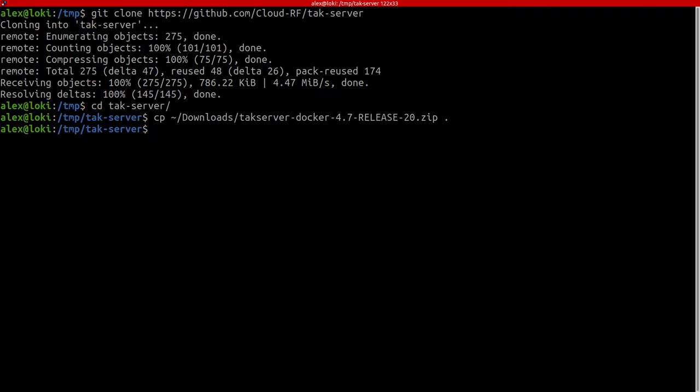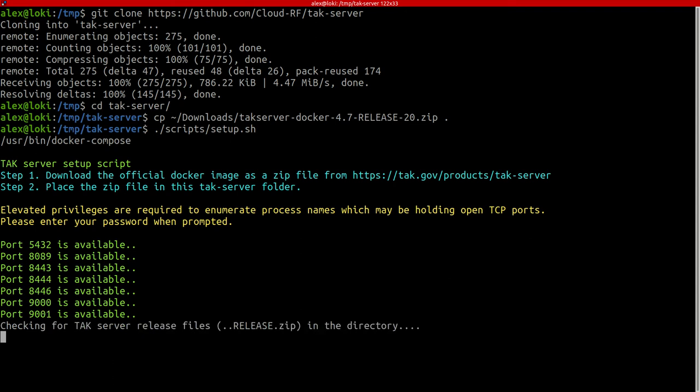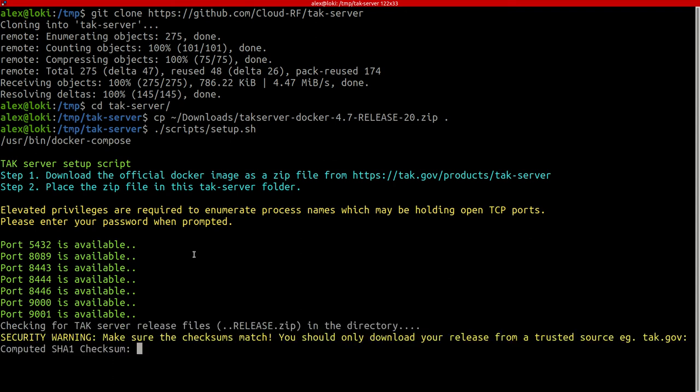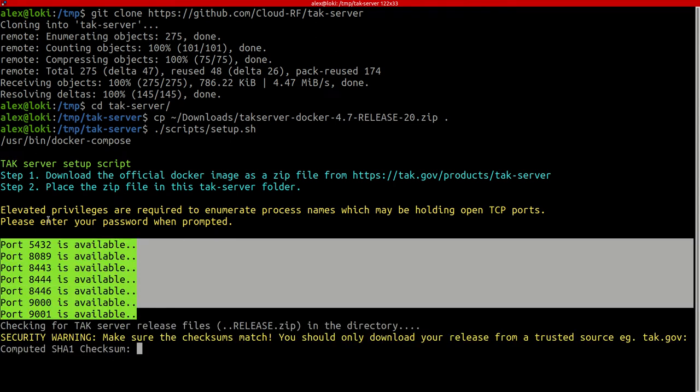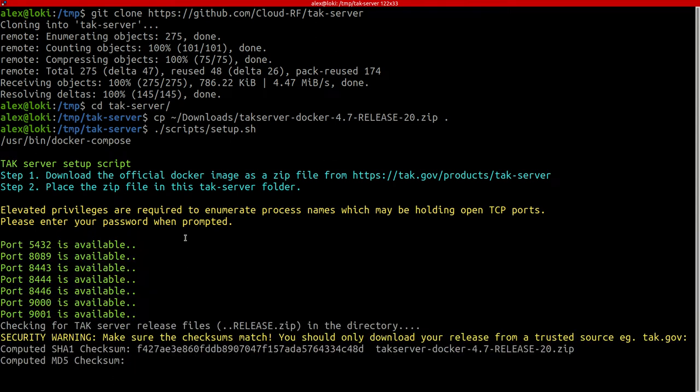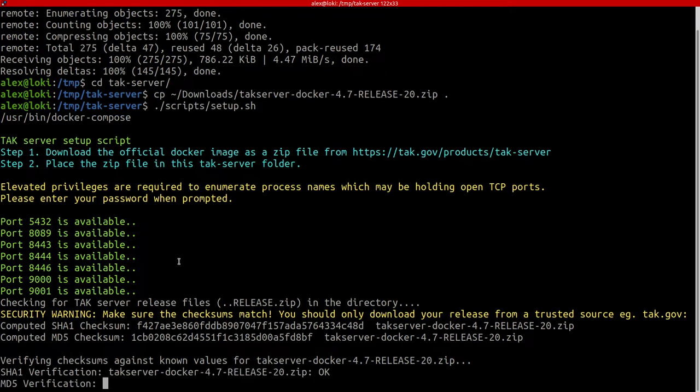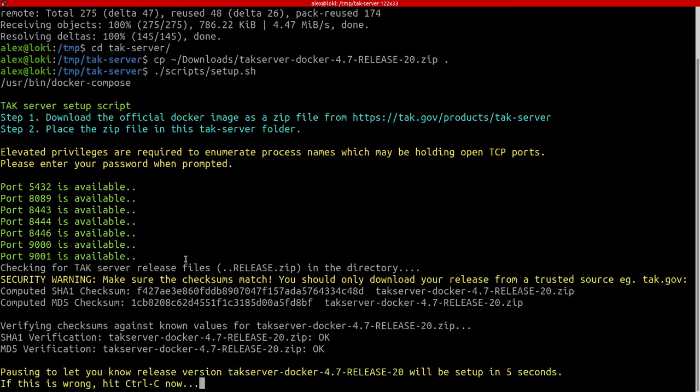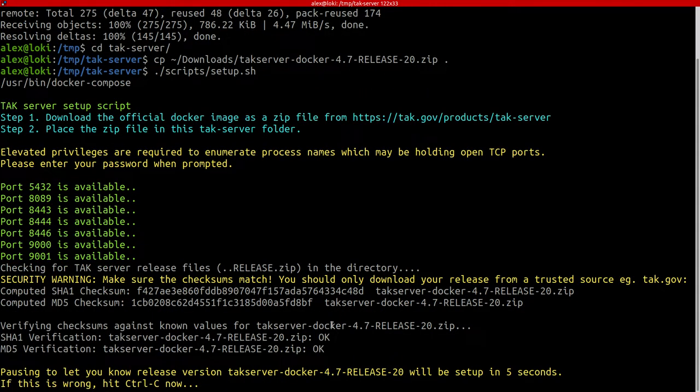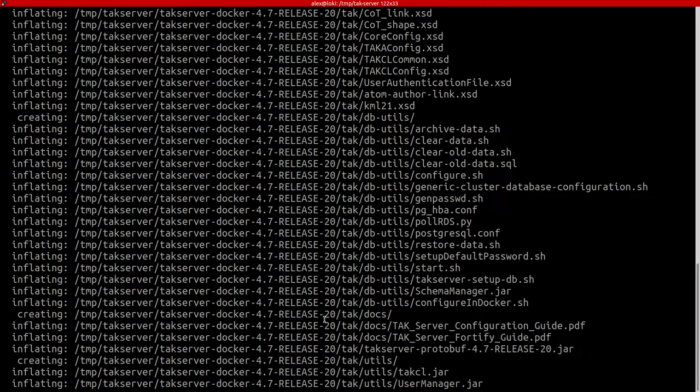We're now ready to setup. So we run this command, scripts/setup.sh. Run that command and it checks ports. It might ask you for a password if you're doing it for the first time but that's only to check what process is holding a port open. He's checking checksums, they've passed, they're OK.